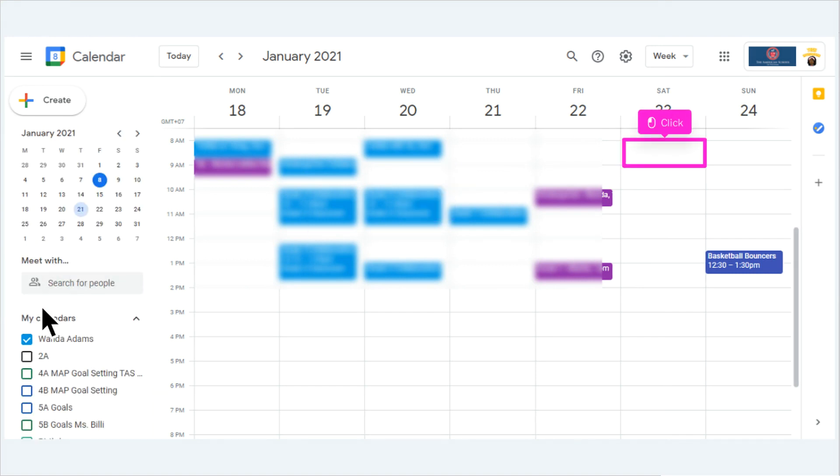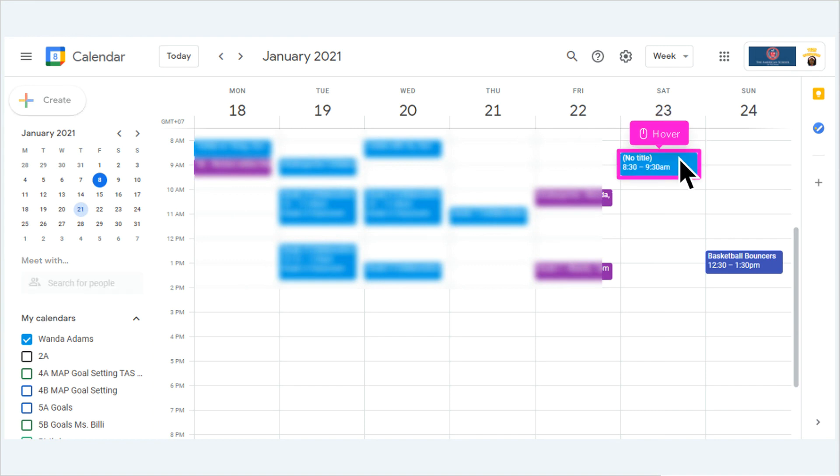Click on a date and time slot to create an event. Click on the newly created event to make any edits.